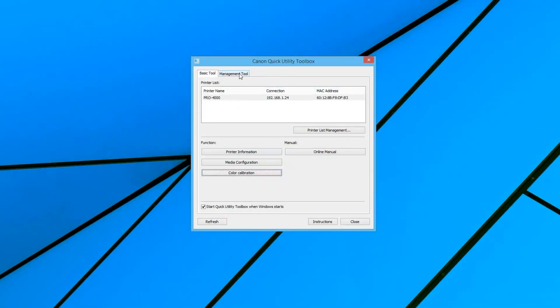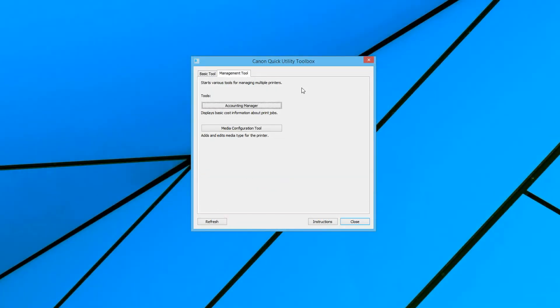When you click on the management tool, you will see the media configuration tool. This is exactly the same as we showed you in the basic tool.